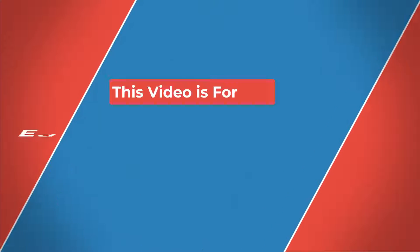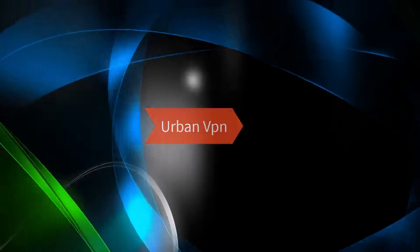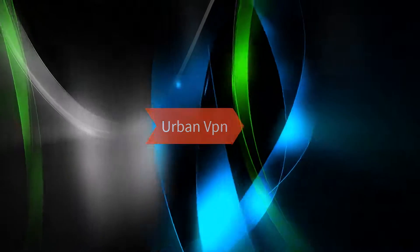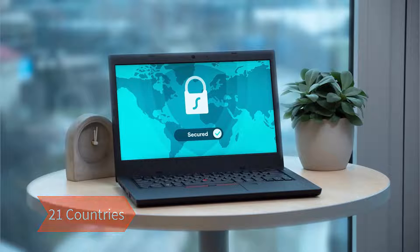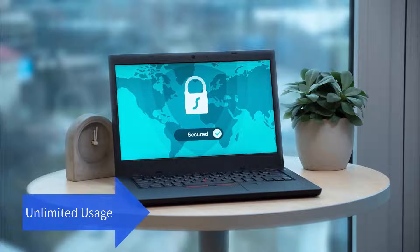Hello everyone and welcome to my YouTube channel. Today I have a very important video for you guys. I will talk about Urban VPN. There are many VPNs available — some are paid, some are free — but Urban VPN is special because it gives you access to various locations and countries. It provides 21 countries and is completely free, truly unlimited with no limitations.